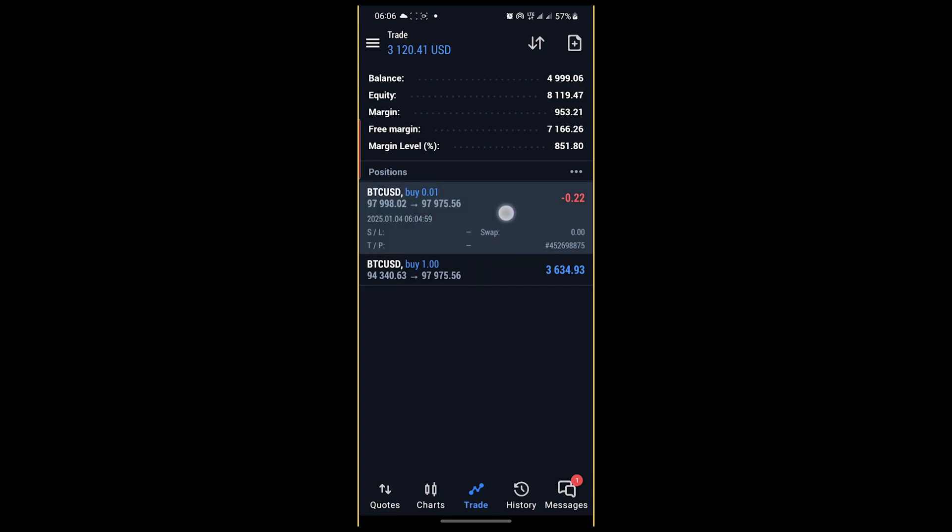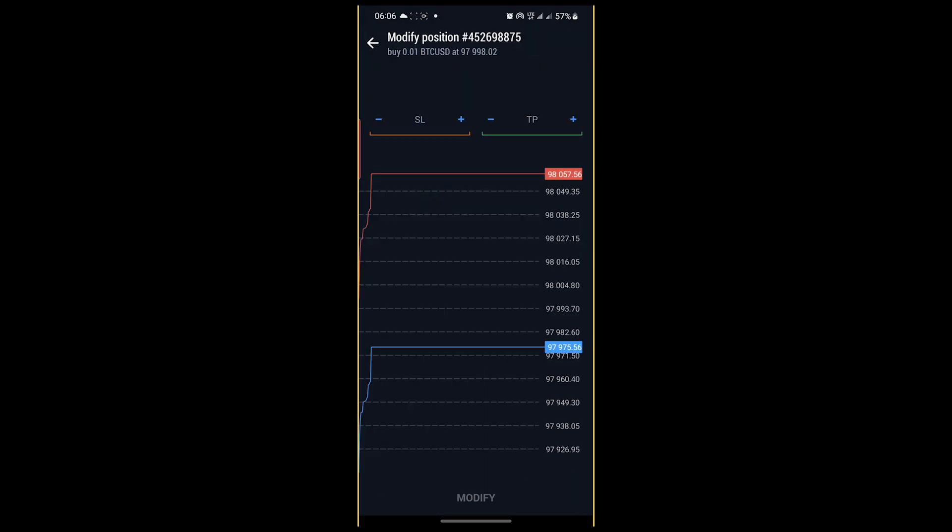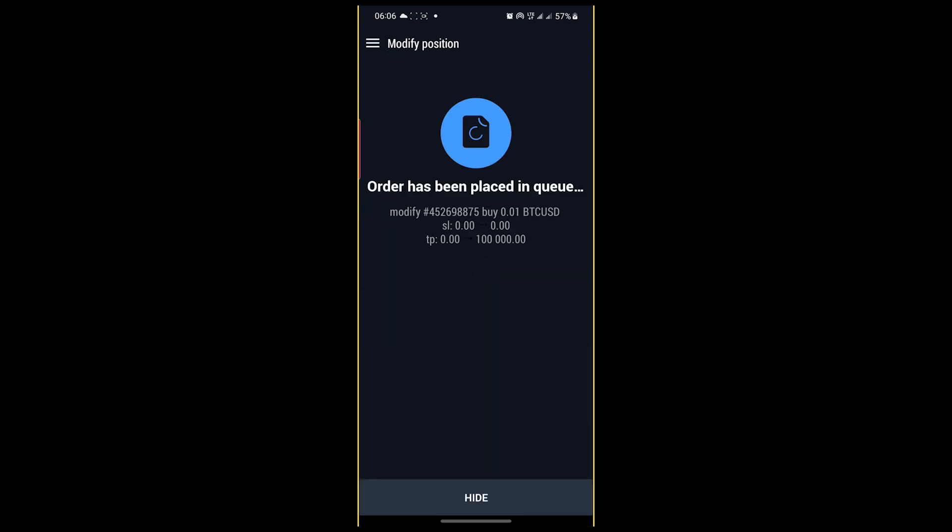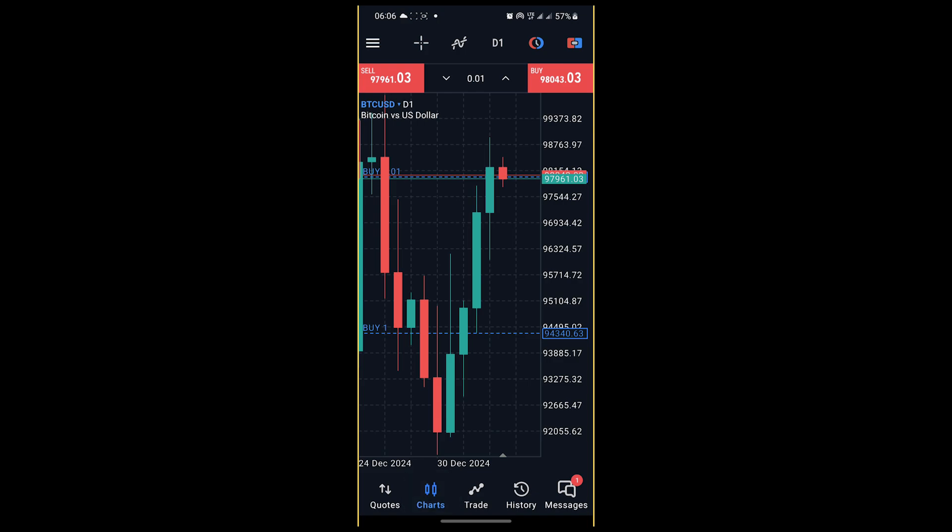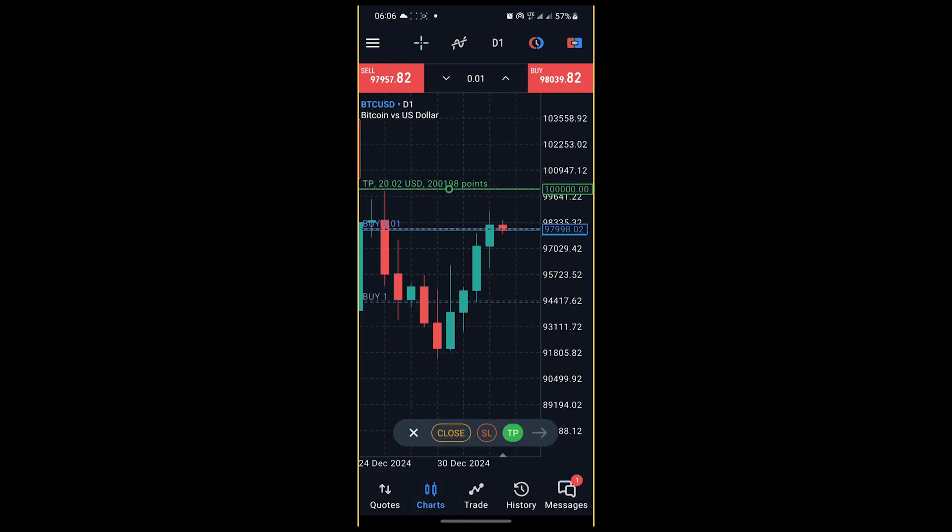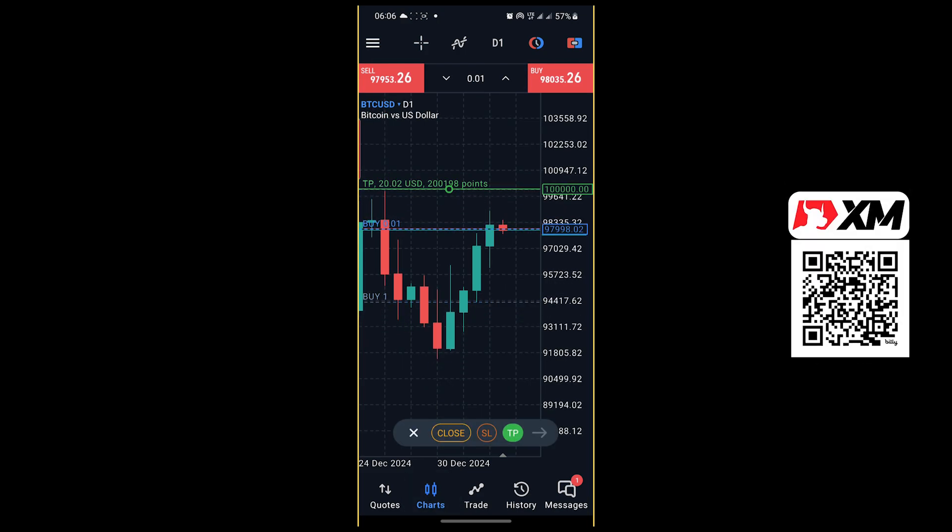Simply long press here, click on modify. Then if you want to put it at 100,000 for your take profit, you can do that. Hit modify and it is done. Then check on the charts, the take profit has been set. Subscribe to the channel.